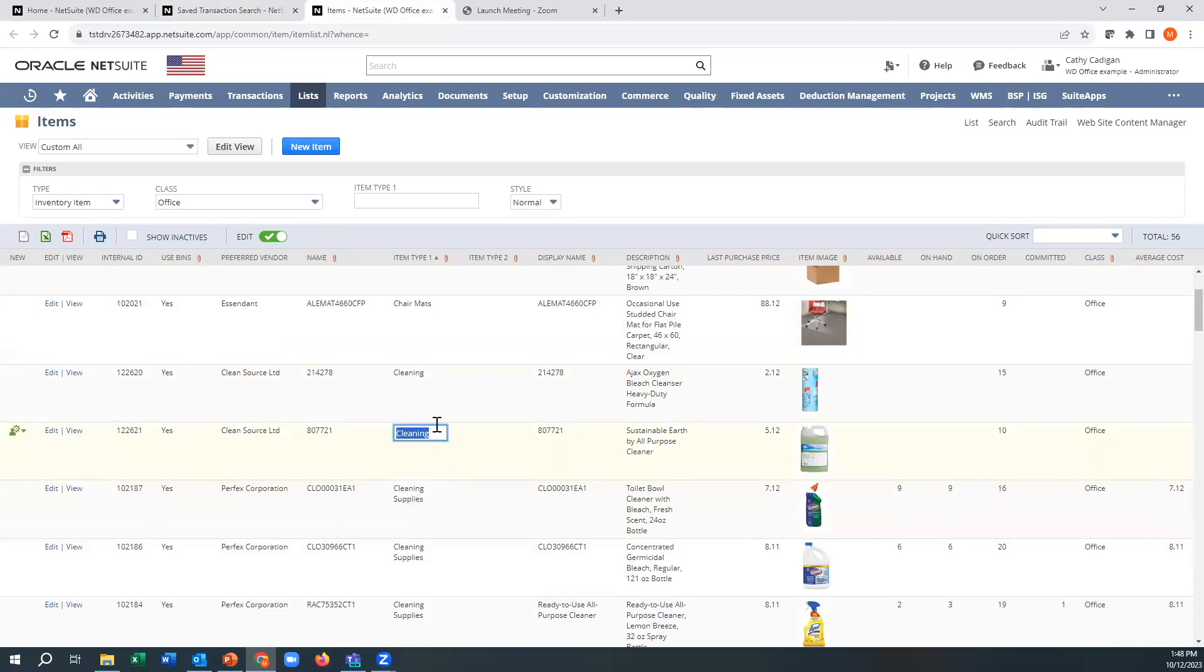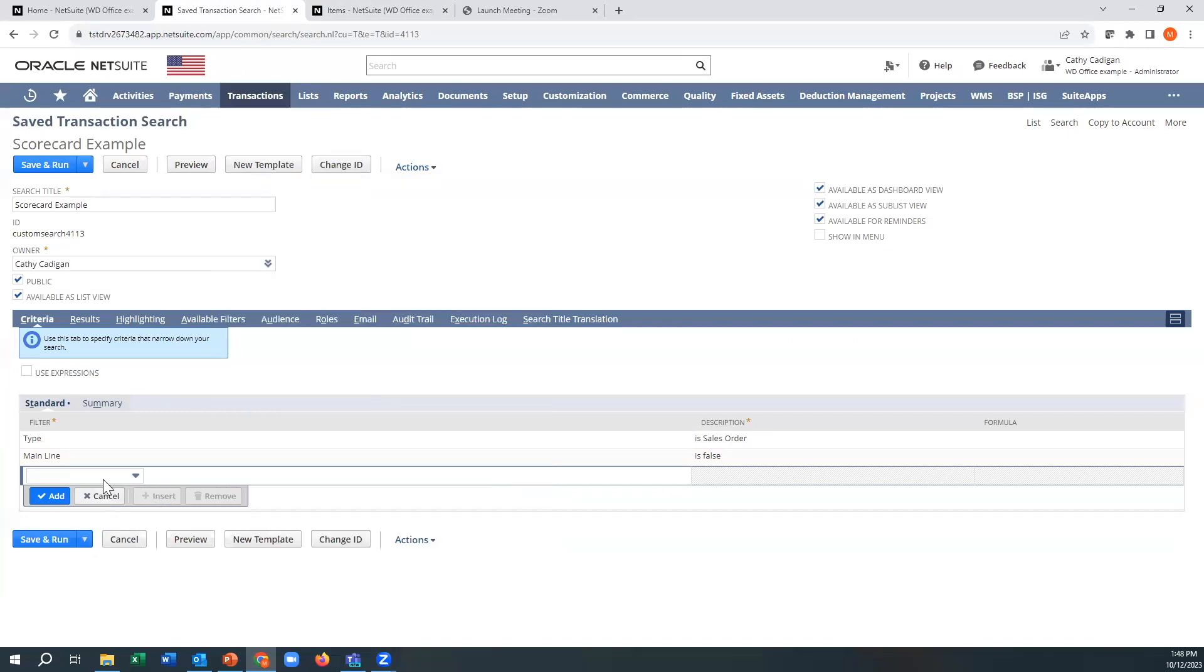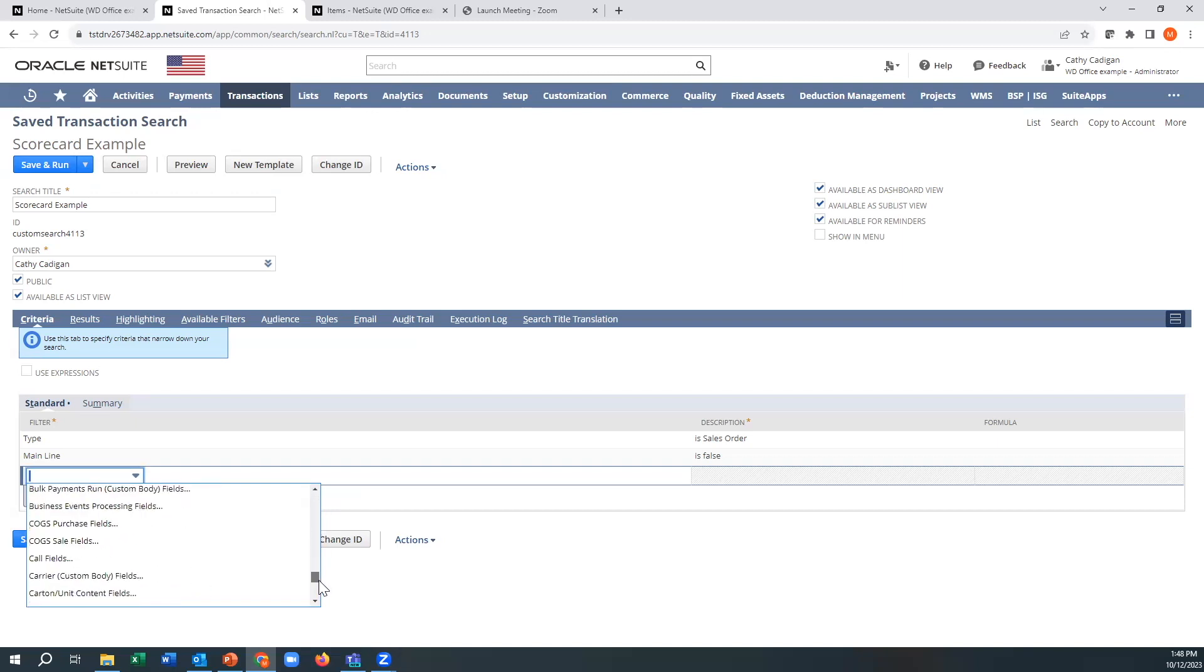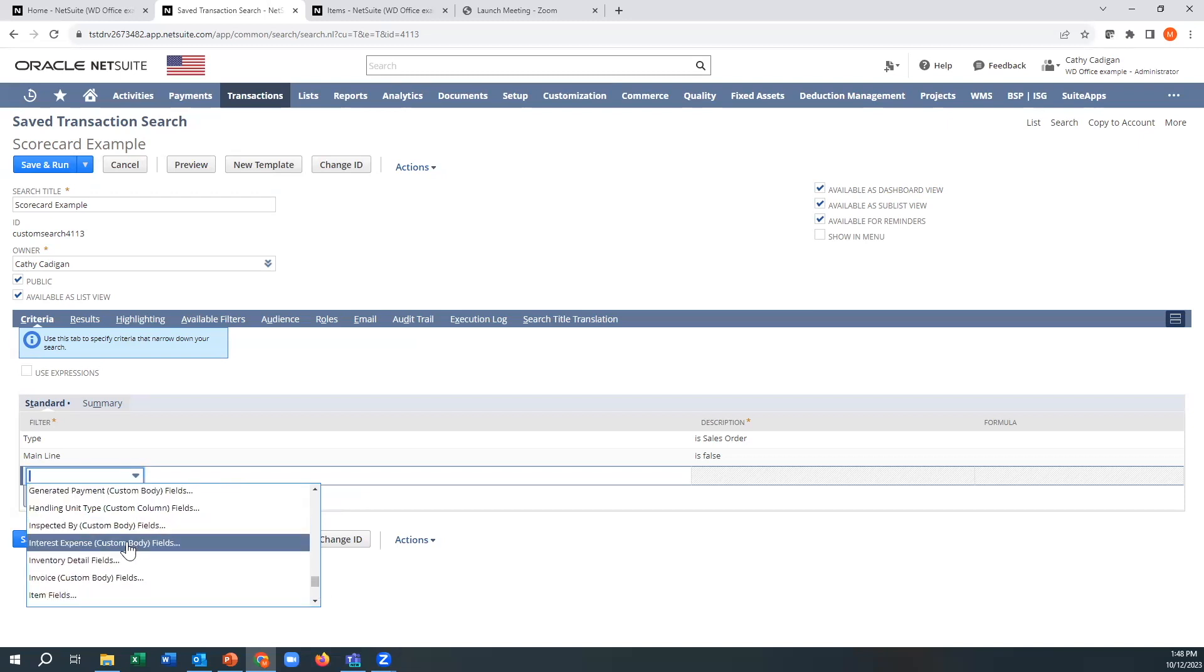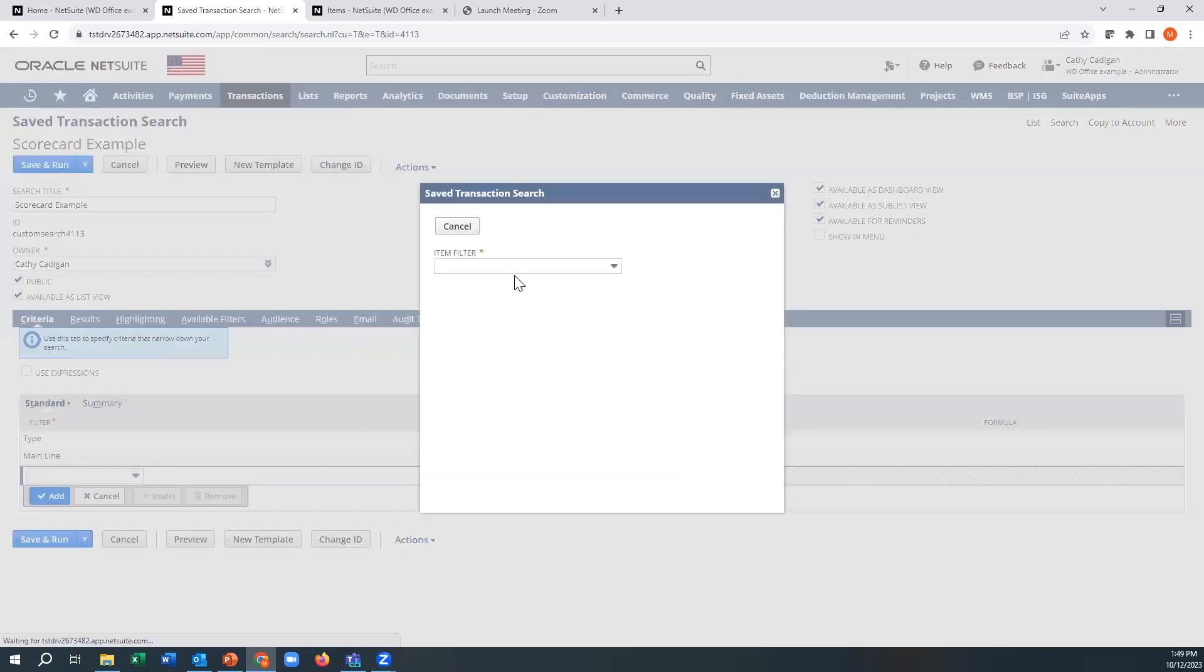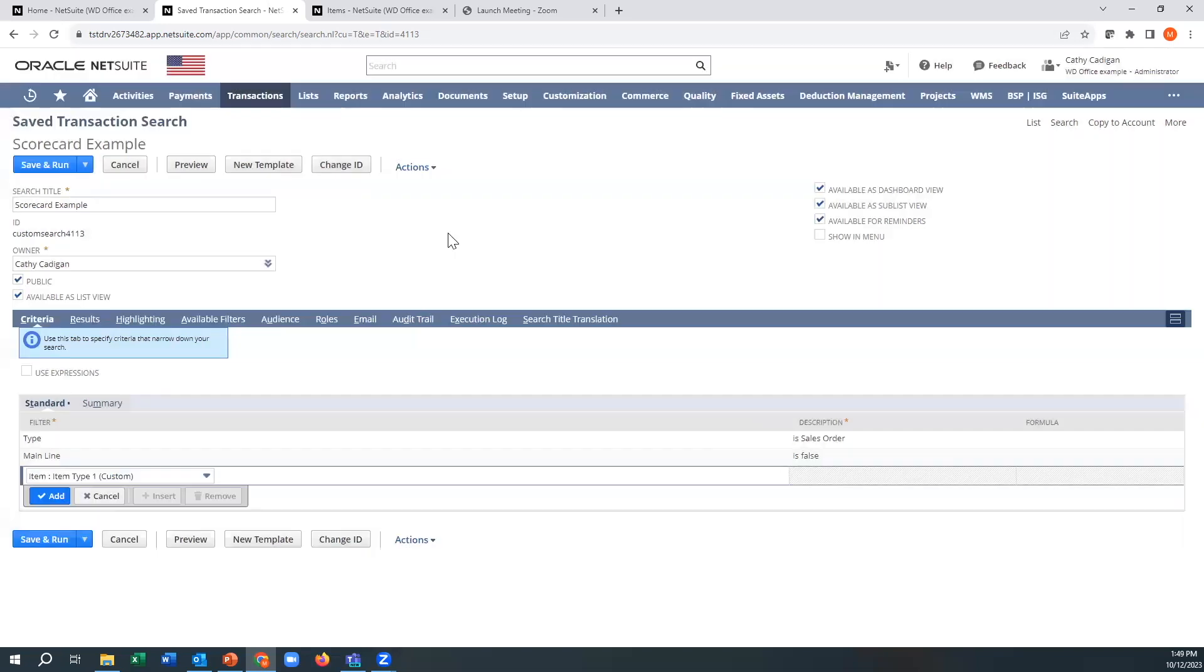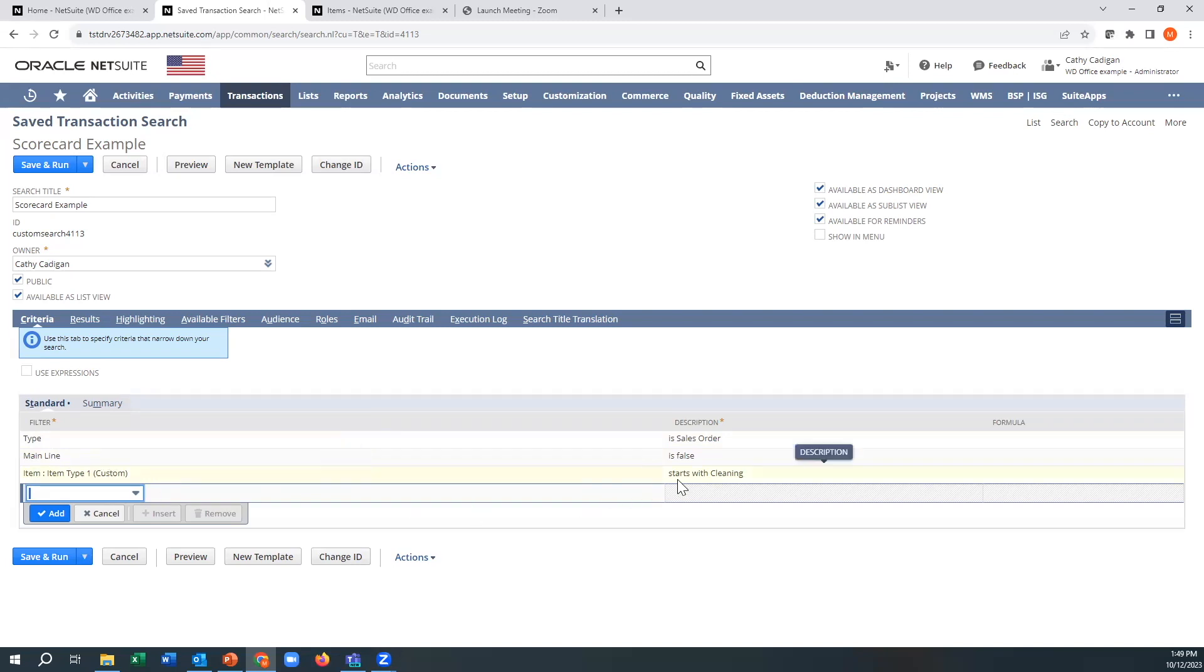I'm going to go to the item record here. I'm going to go drop down, but because the item record is a link, I have to scroll all the way down here until I get to, then I'm going to go here and type item type one. And I'm going to say it starts with cleaning. So what I'm trying to do is I'm looking at all sales orders, I'm looking at the line and I'm looking at anything item type one that starts with cleaning.